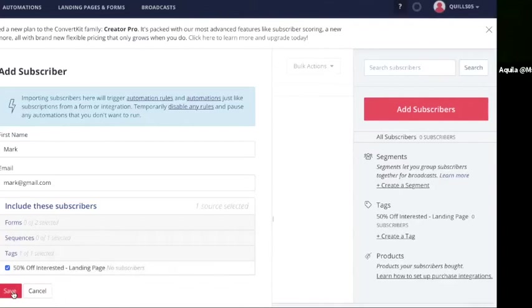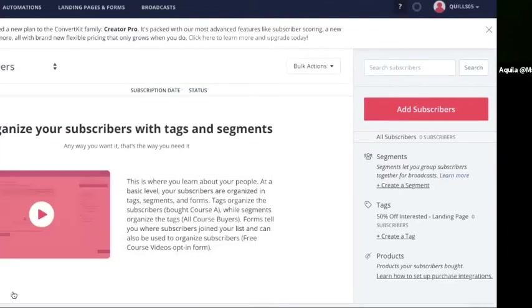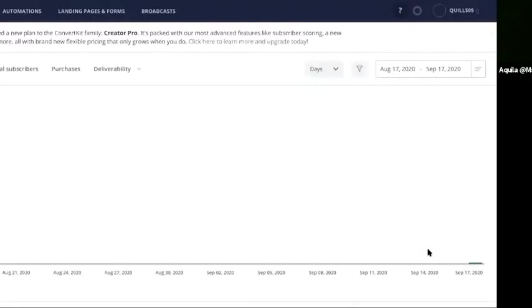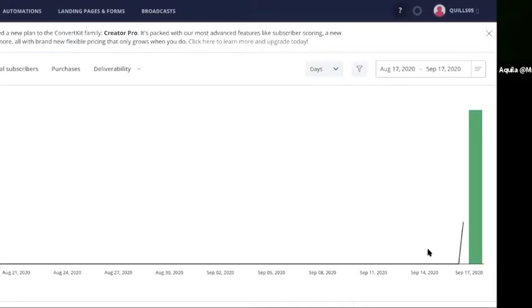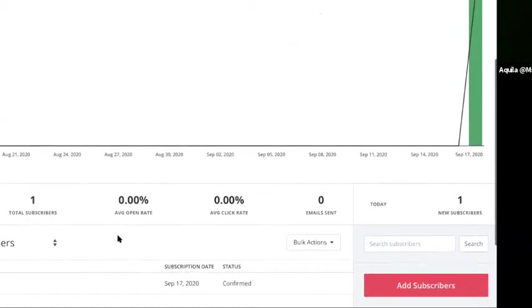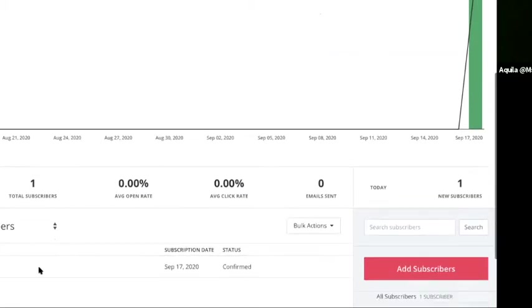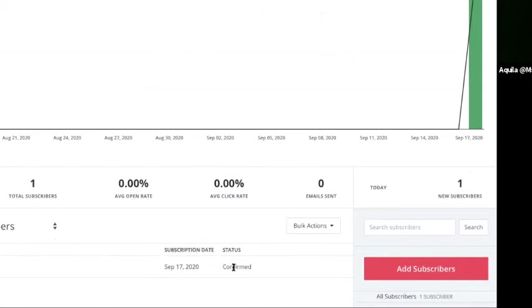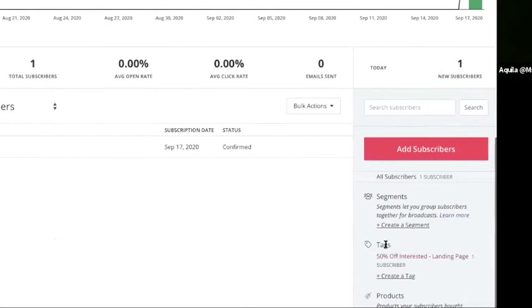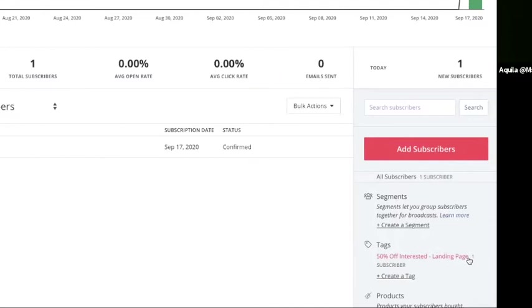And then when you press save, there you go. Now that one person is added to your email list, you can see on the dashboard it says total subscribers one. You see the person's email and their name, mark, mark at gmail. It tells you the subscription date, September 17th, 2020. And then it also shows on the right-hand side under tags, 50% off interested landing tag, one person.